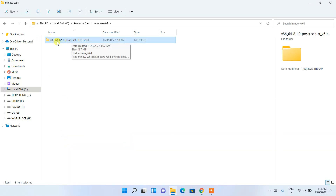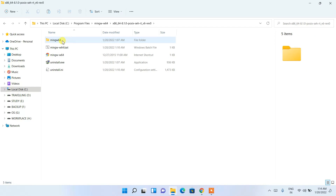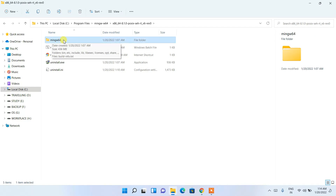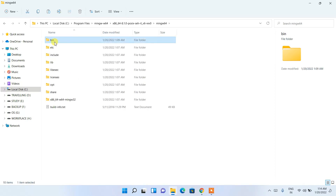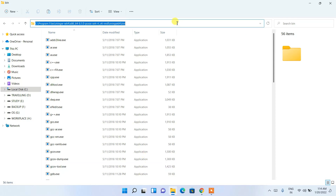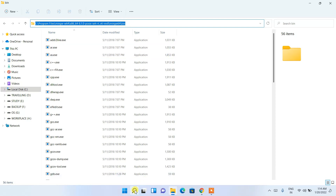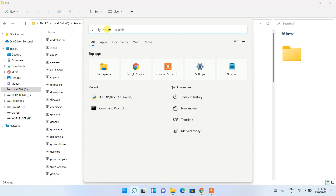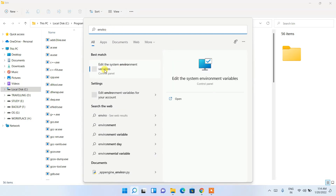Inside the MinGW-W64 folder you'll see the 'x86_64-8.1.0' folder — go inside it. Then you'll see the 'mingw64' folder — go inside that too. Then go inside the 'bin' folder. Click on the address bar, right-click and copy — you're copying the path of the MinGW bin folder. Then click the search icon and search 'environment'.